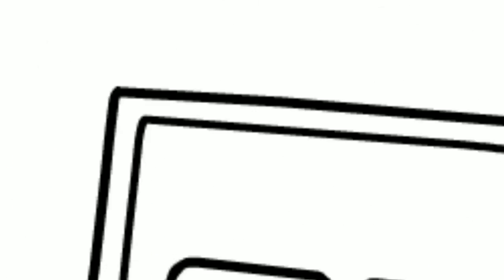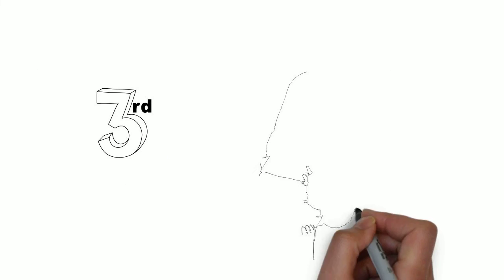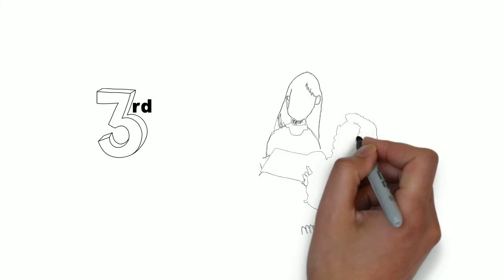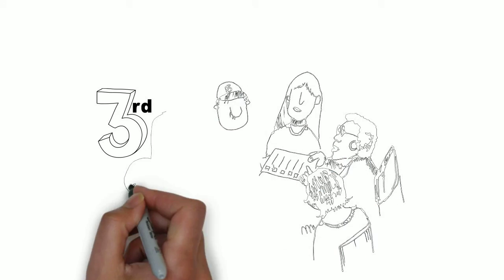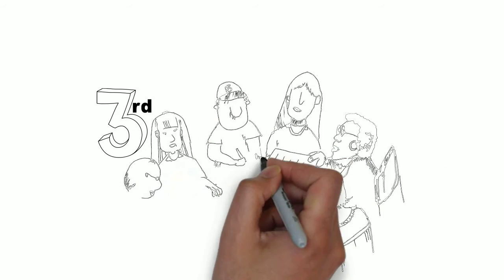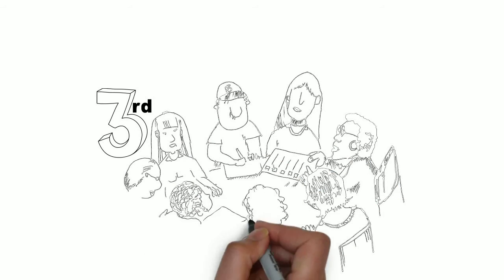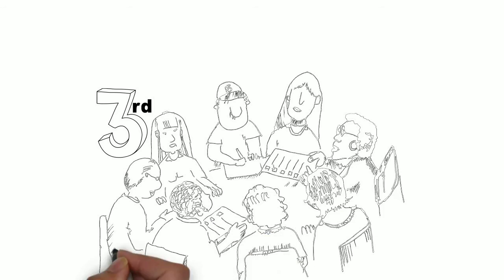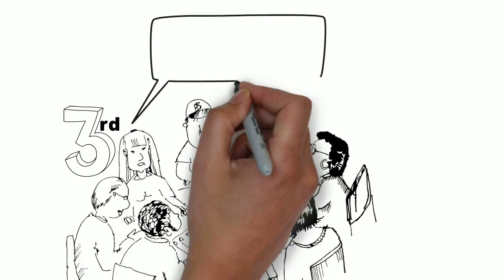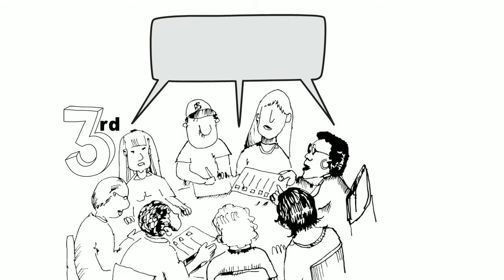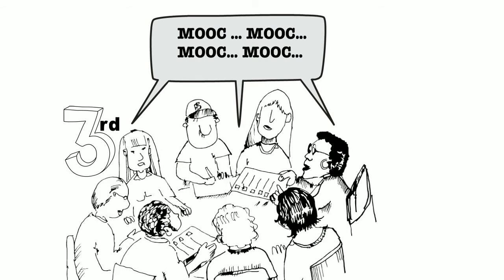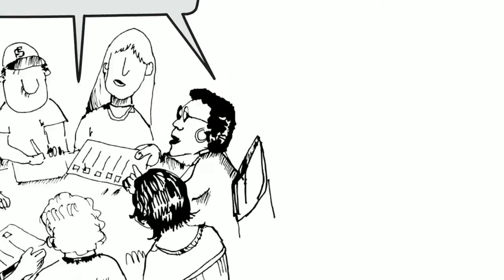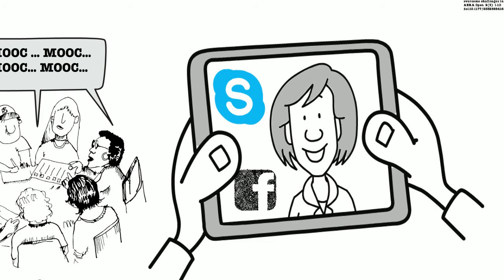Third, learners reached out to other people online or offline for support. They talked to co-workers, family members, or friends about course concepts to get feedback or to ask for help. Many created study groups outside the course learning environment using technologies such as Facebook, Skype, and email.